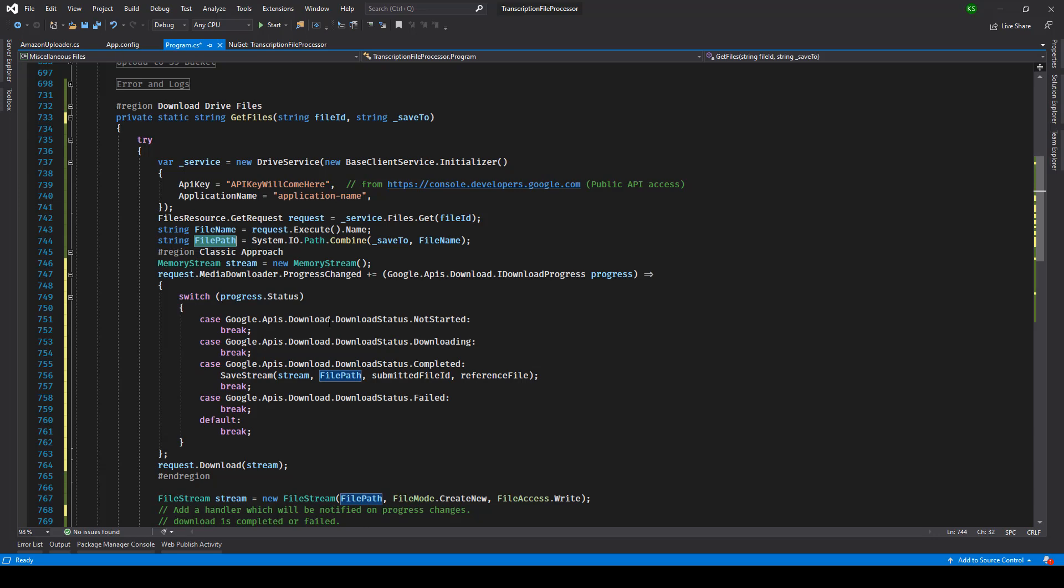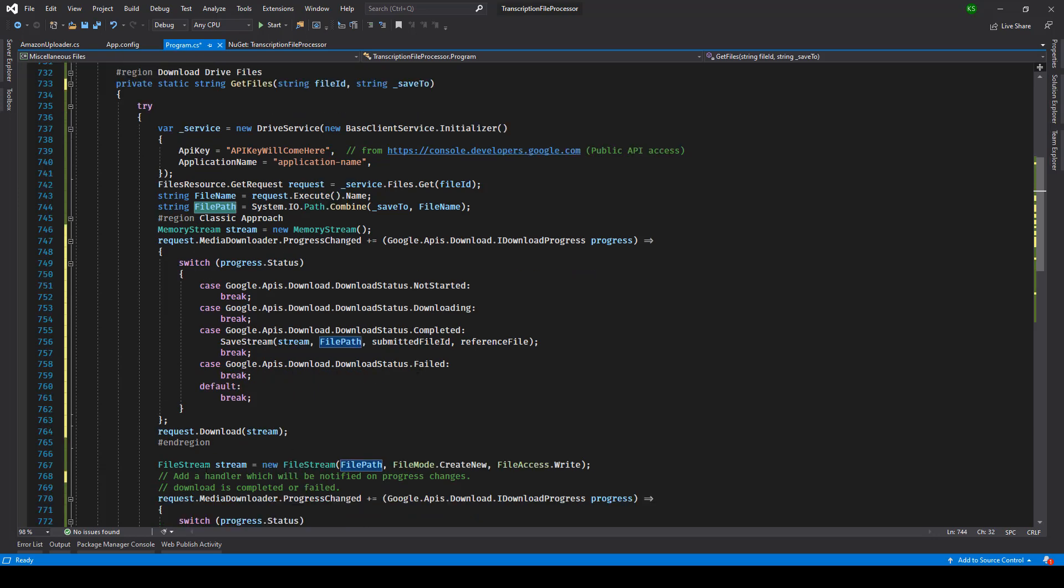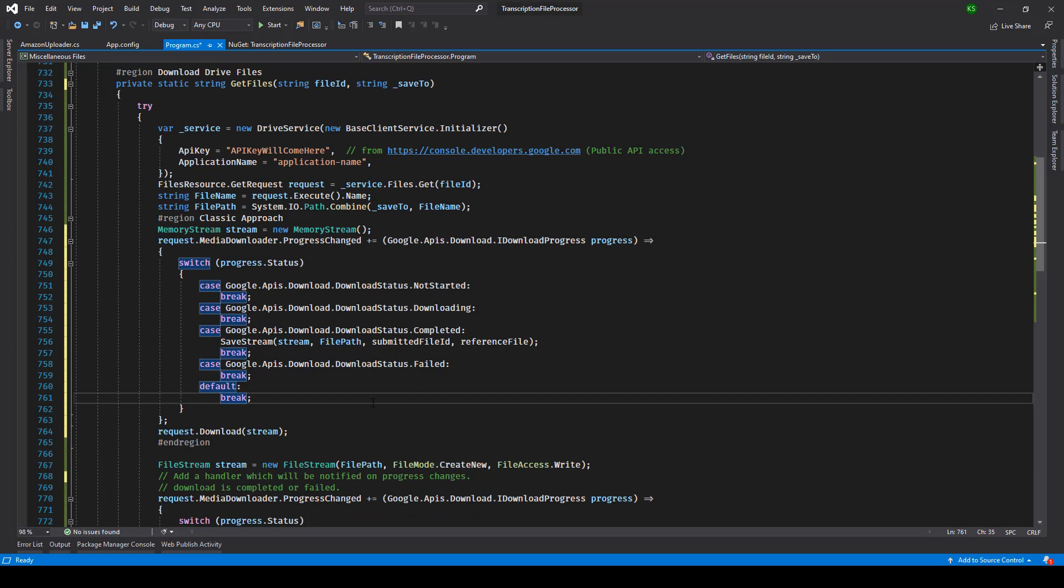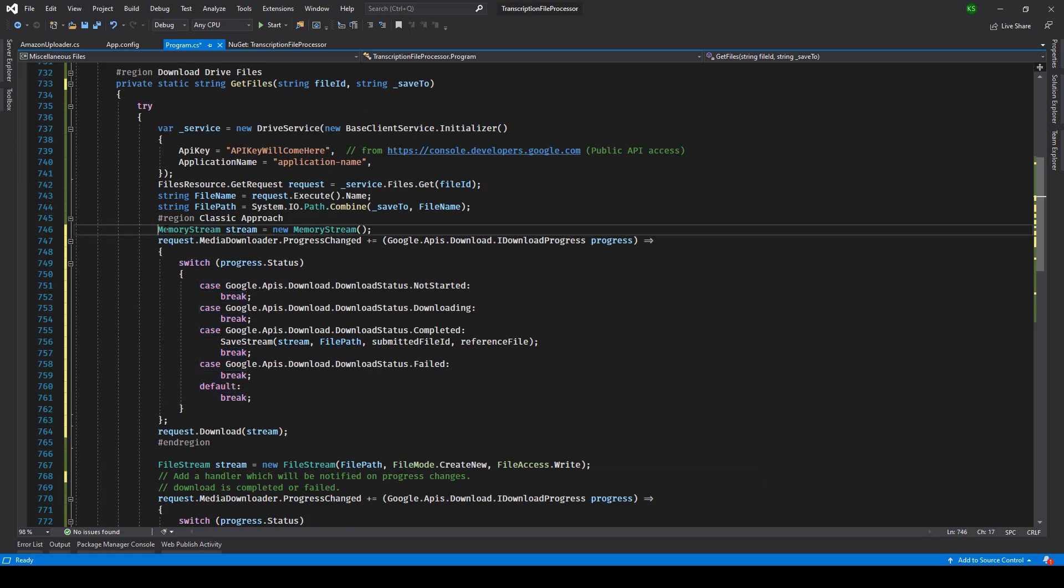But if you want to download files which are greater than one GB, let's say two GB or three GB, then I would recommend that you make use of the file stream.